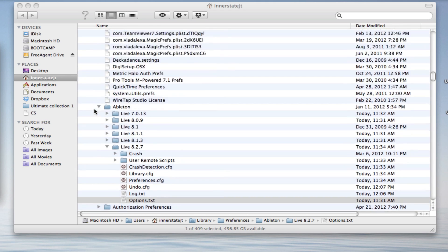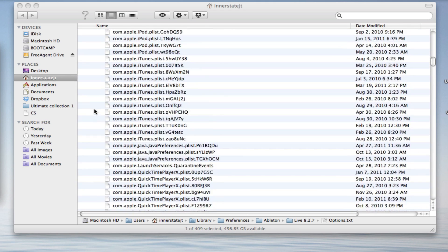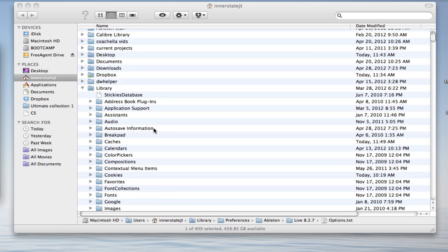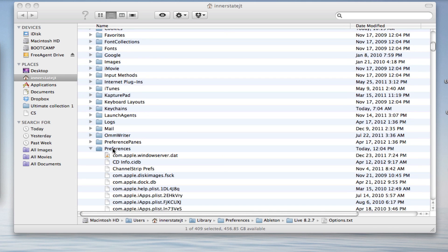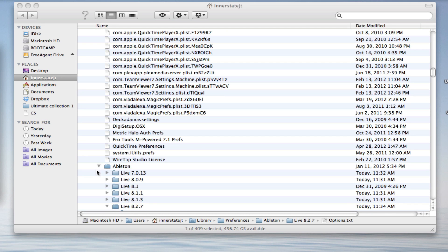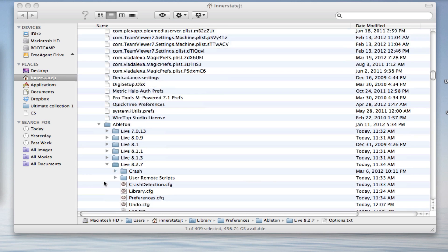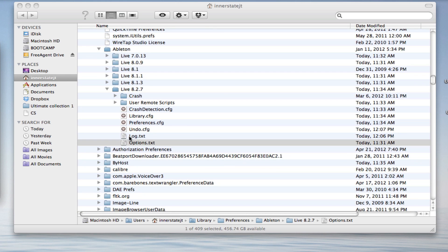In my case, it's located in my user folder, library, preferences, Ableton, and then inside the folder. You'll find it right at the folder.